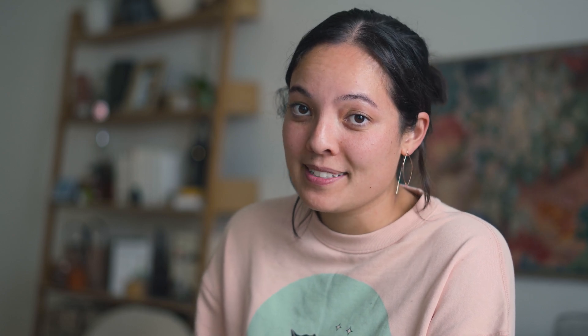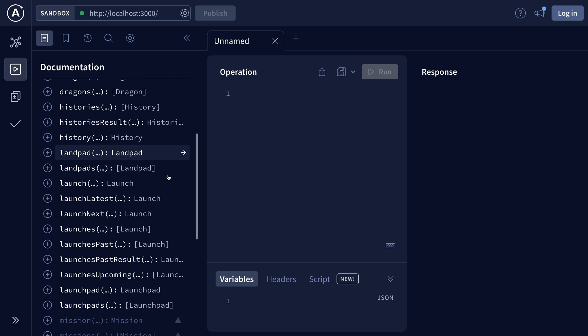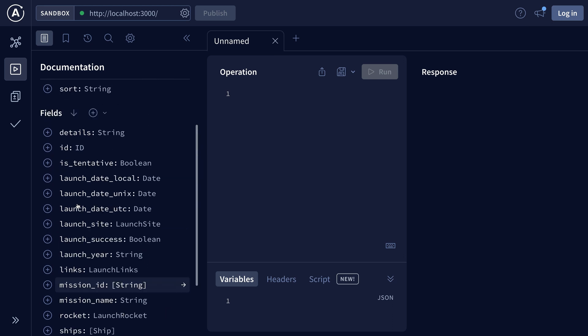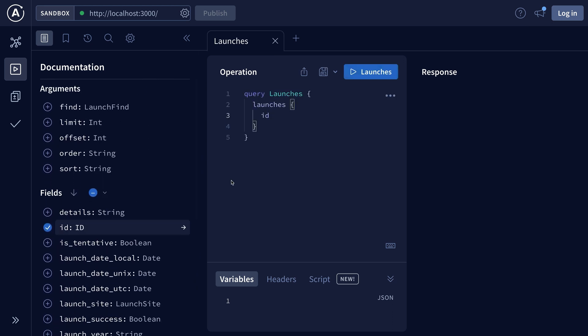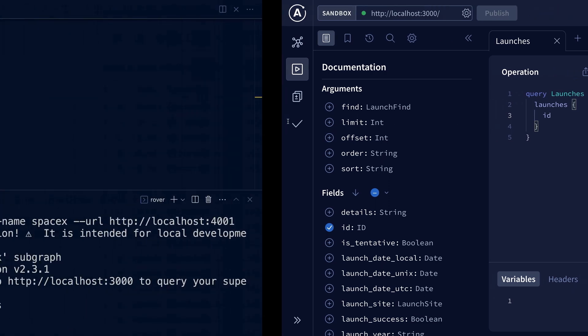When Sadie ran rover.dev on her computer, she started a SuperGraph running on localhost 3000. We can actually go to localhost 3000 and explore the SuperGraph with the Apollo Sandbox. So far this is pretty much just the SpaceX API — we can come in here, create launches and their ID.